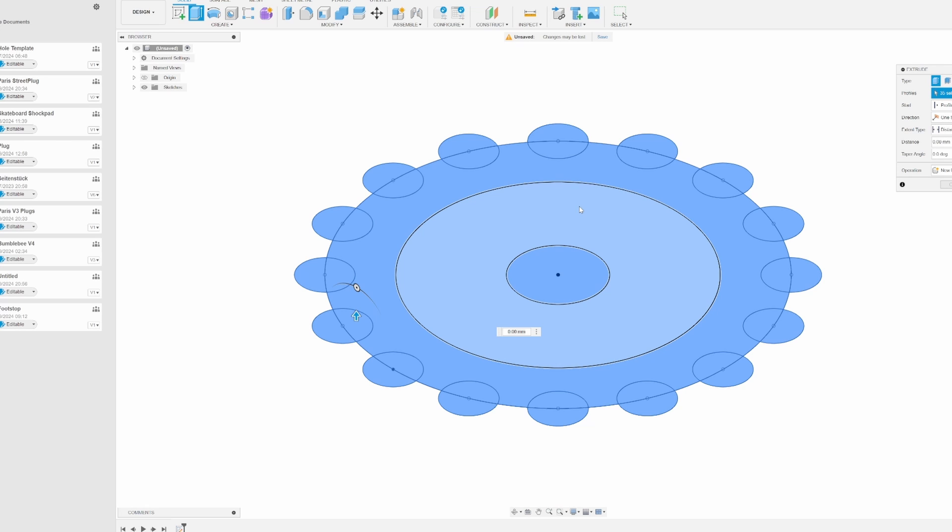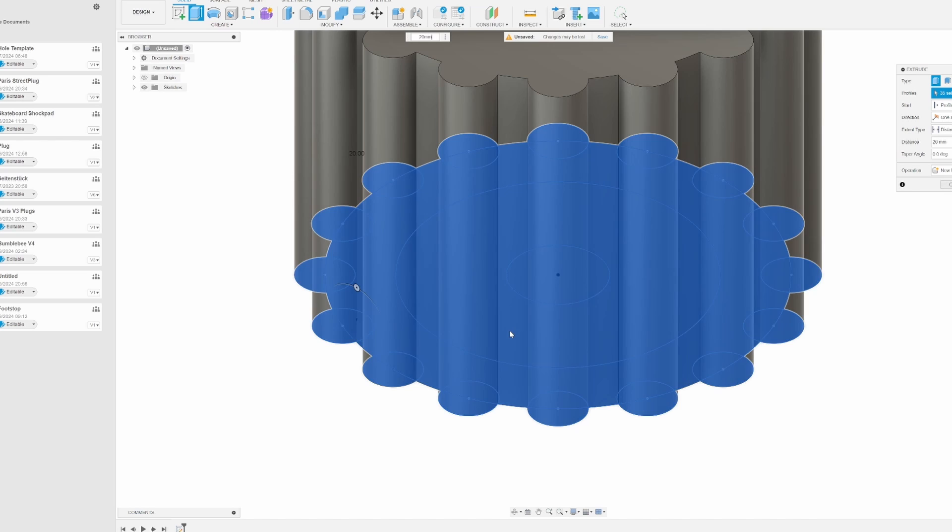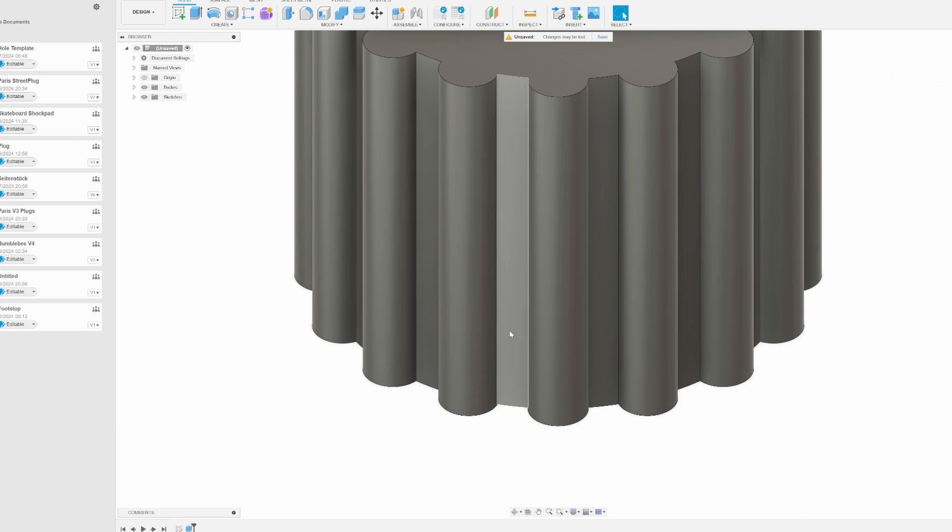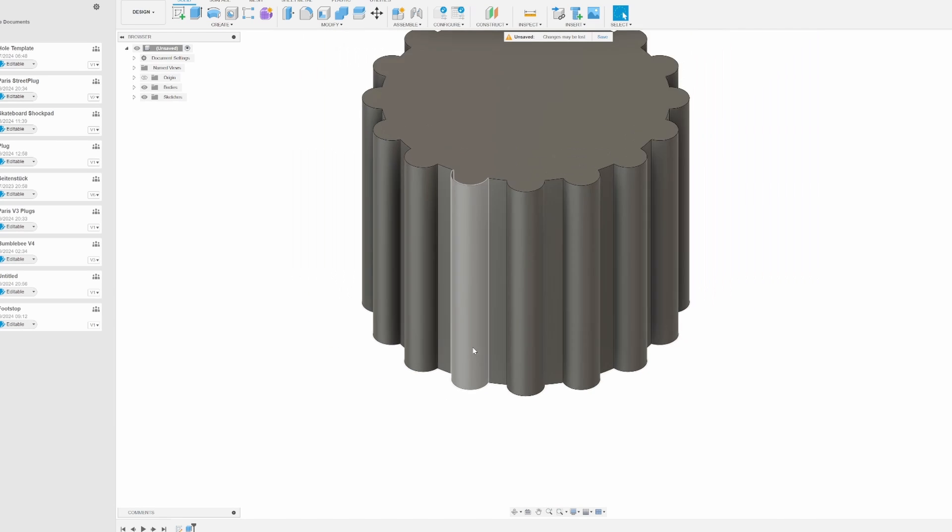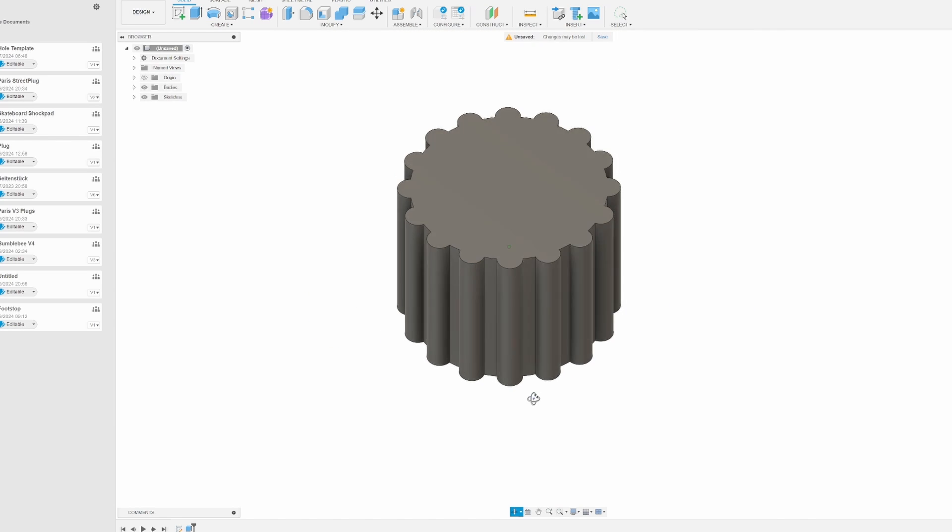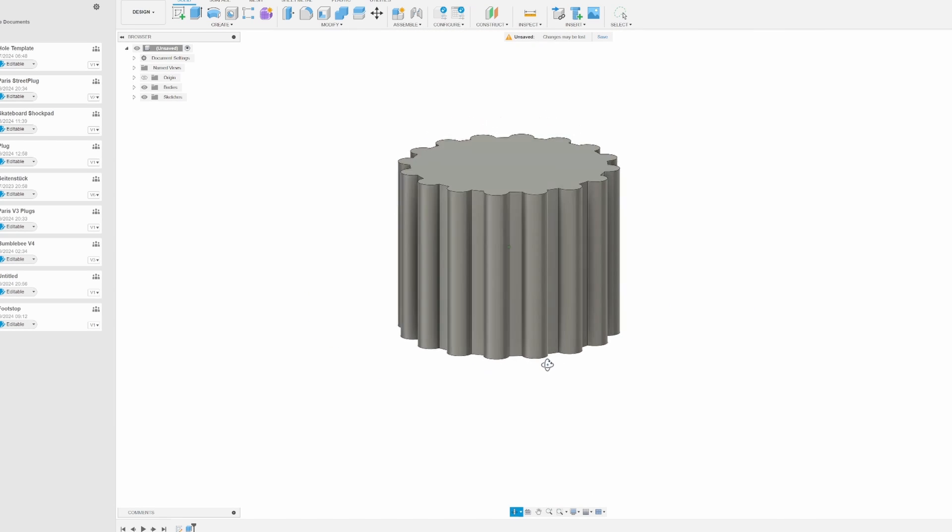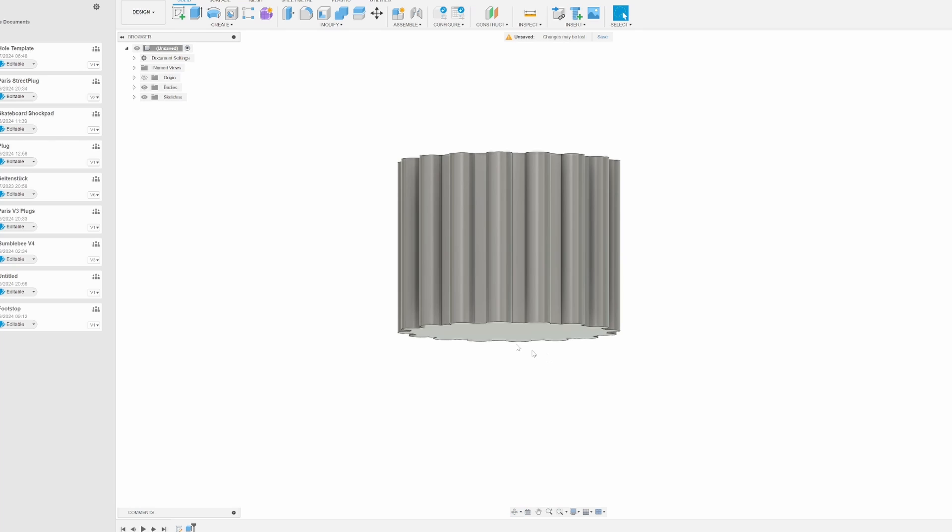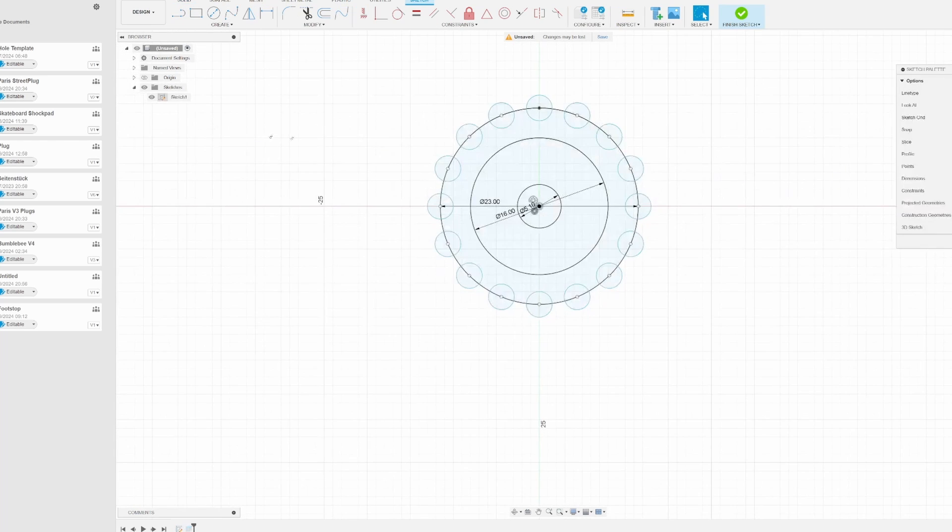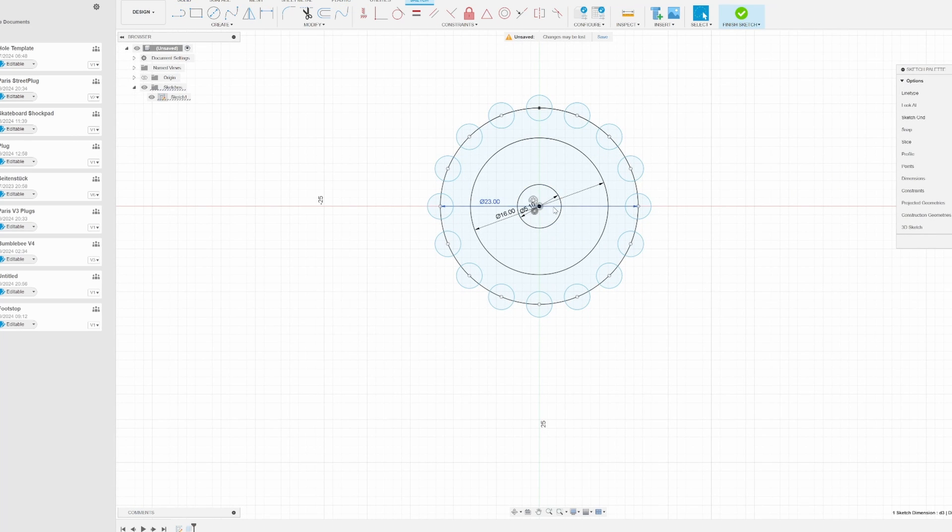I want my footstop to be about two centimeters high. So 20 millimeters will be inserted here. And see what we got here. This is looking like a footstop. But we're not finished yet. We can do some cool thing by going into our sketch, showing it again, and we need to do another thing.